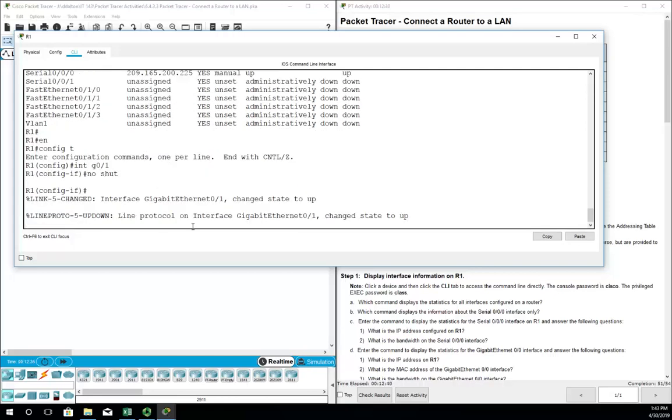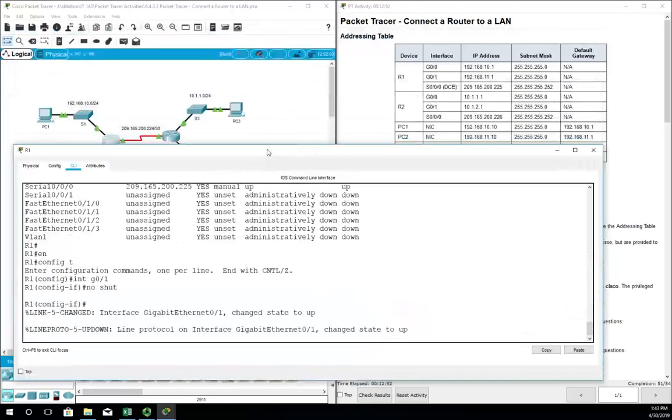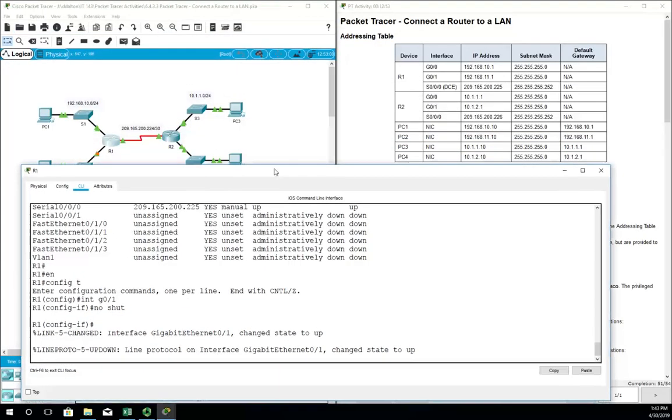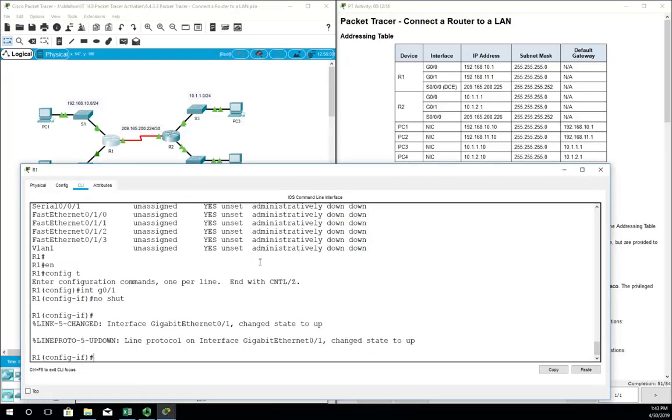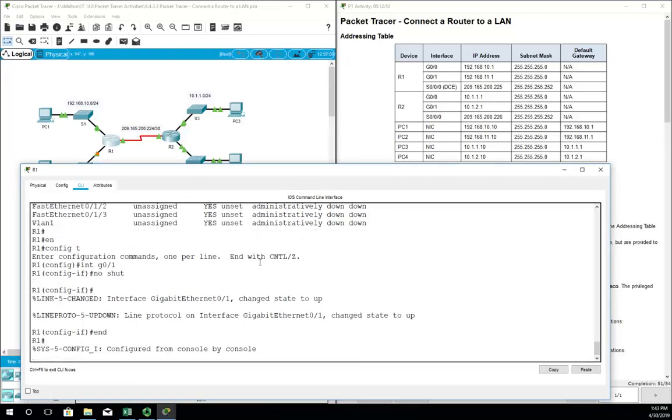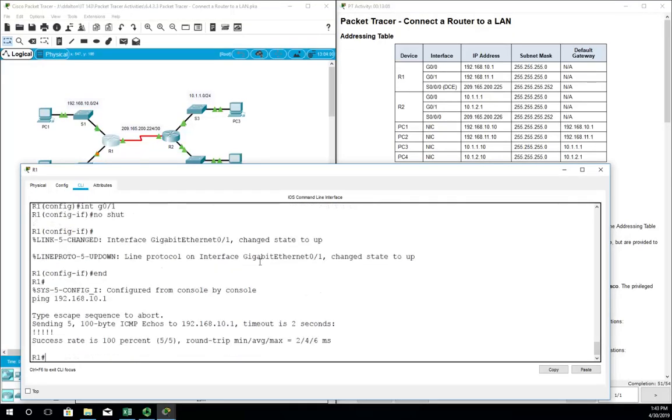Other things we want to do, we wanted to take a look at pinging real quick. From my router, I'm on R1, so from my router I can ping and type the IP address of a PC, 192.168.10.1, and you see we have successes.